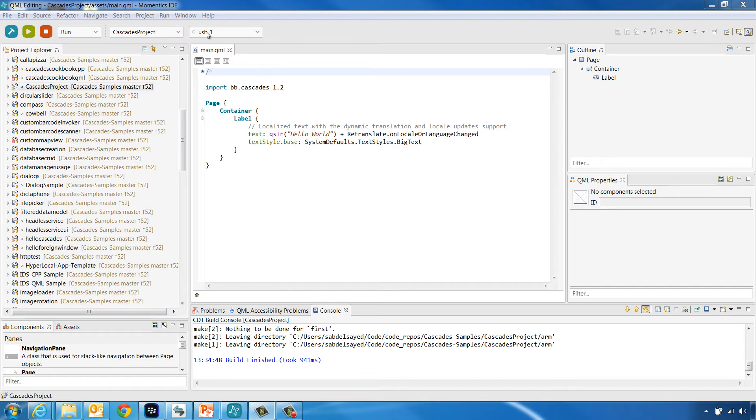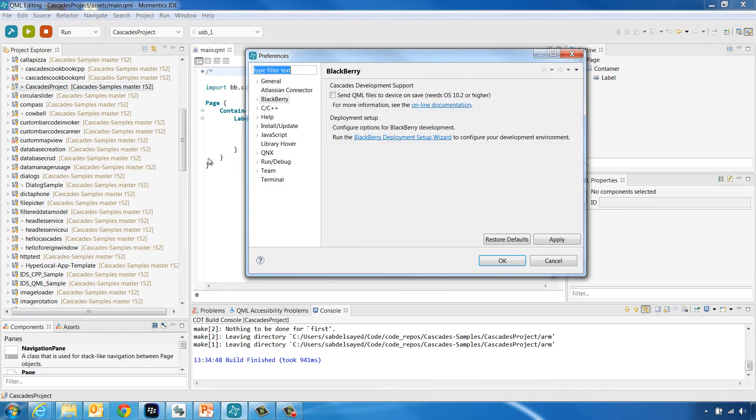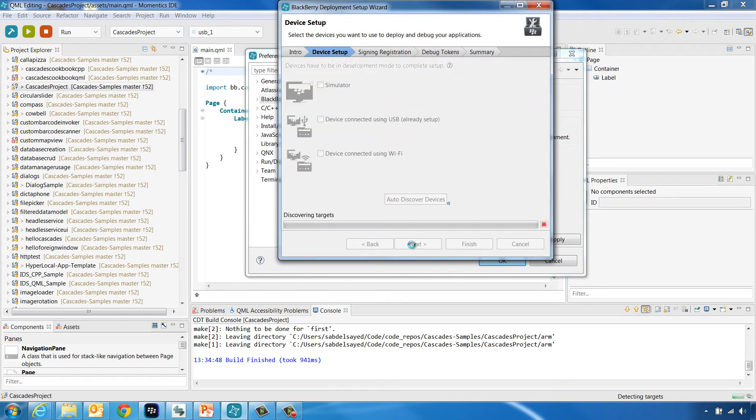Go to Window and choose Preferences. Then click BlackBerry. Open the BlackBerry Deployment Setup Wizard, then click Next. Now the IDE will try to detect connected targets.